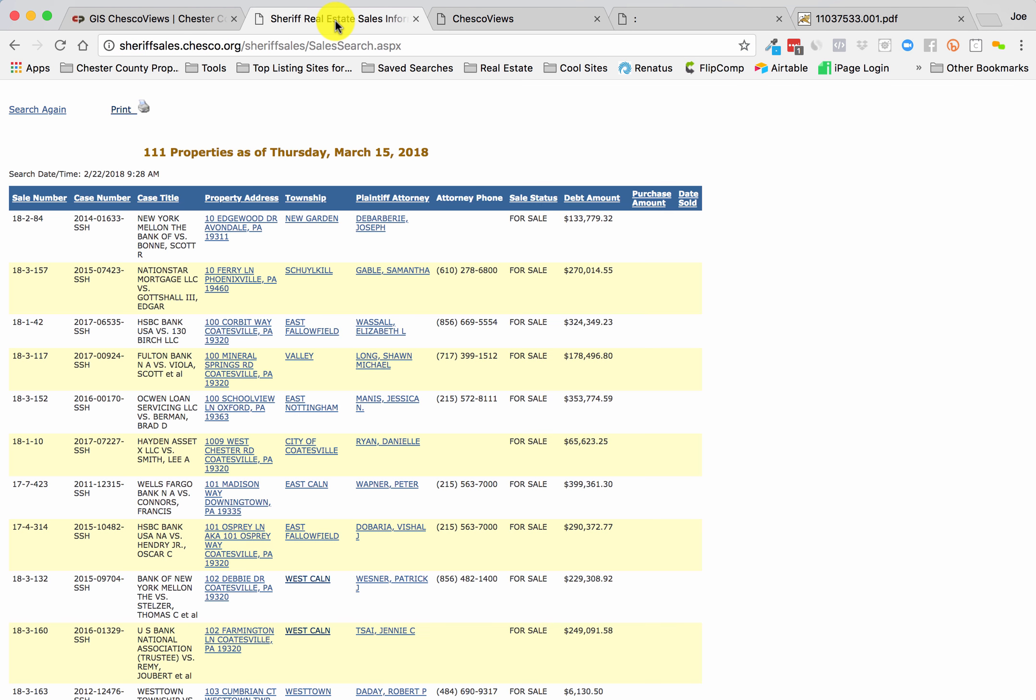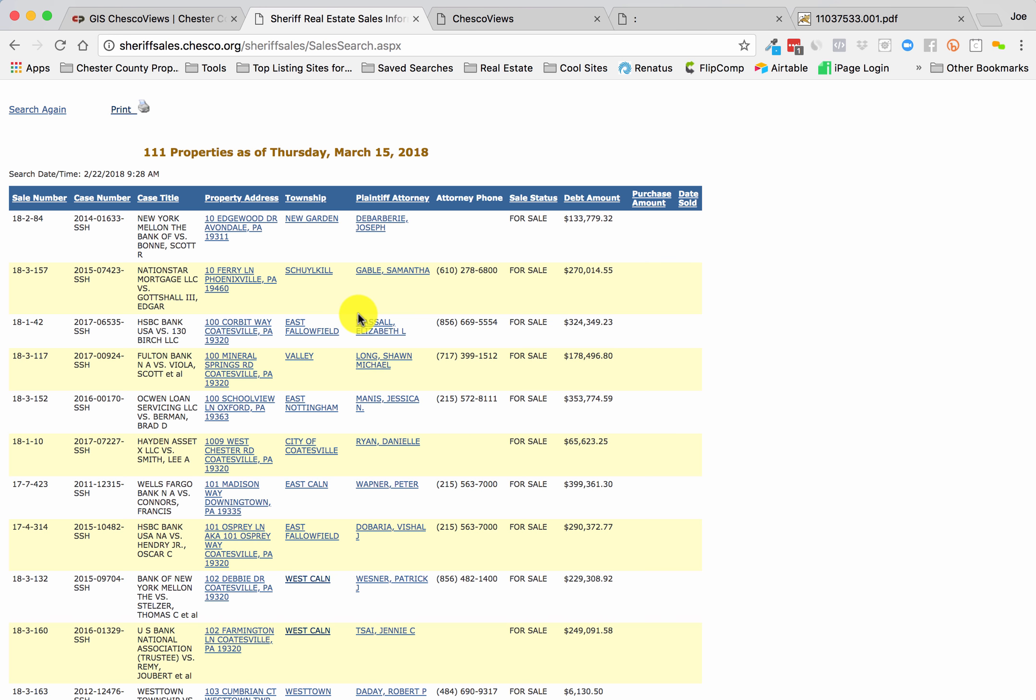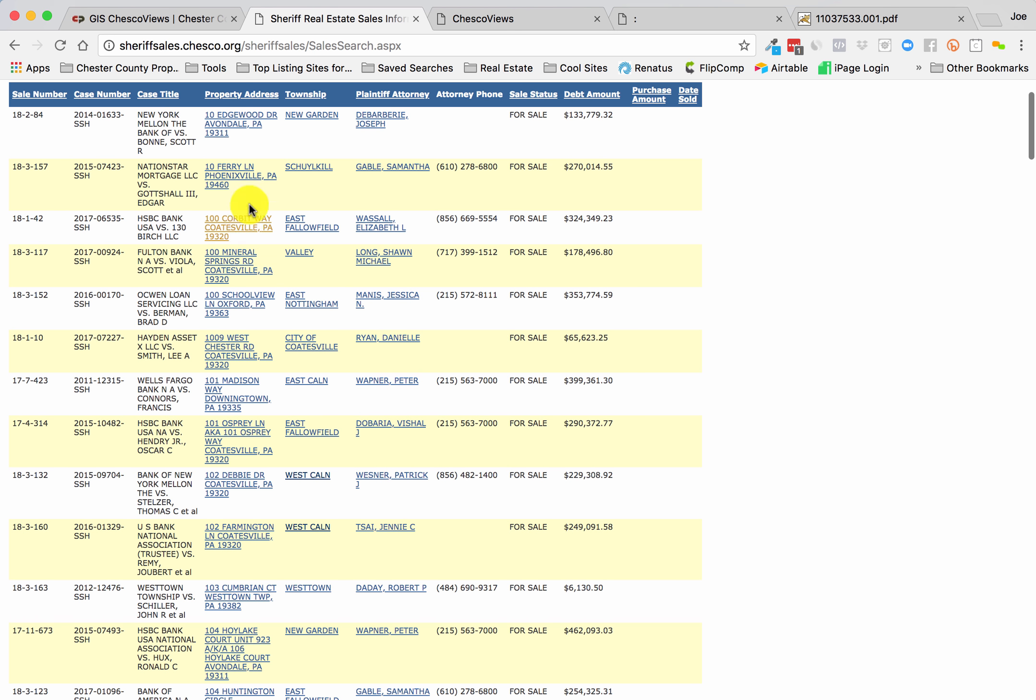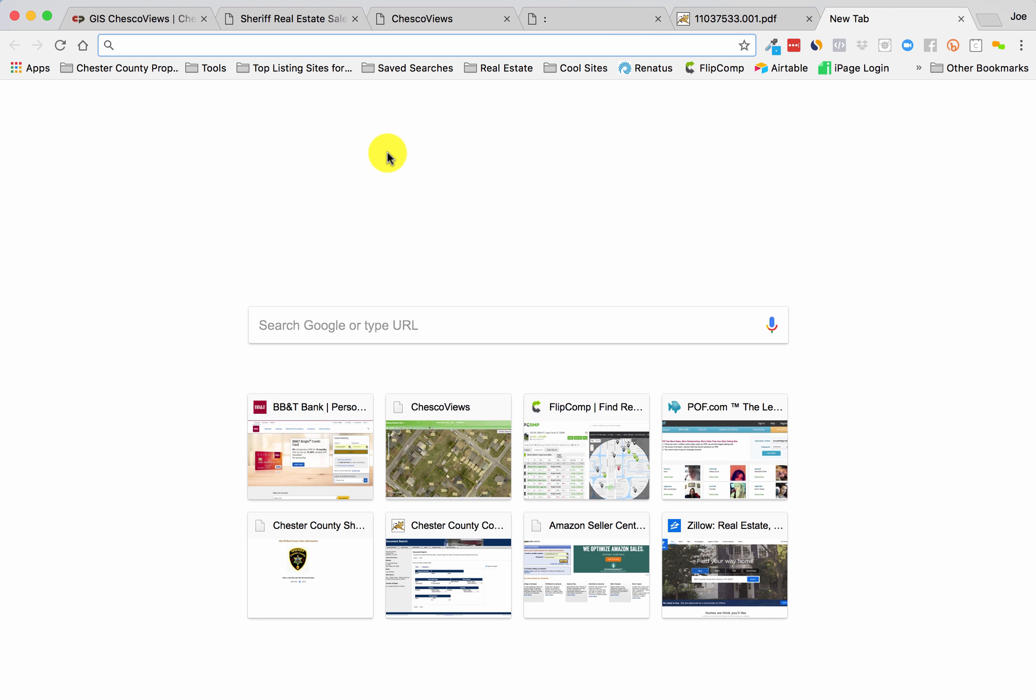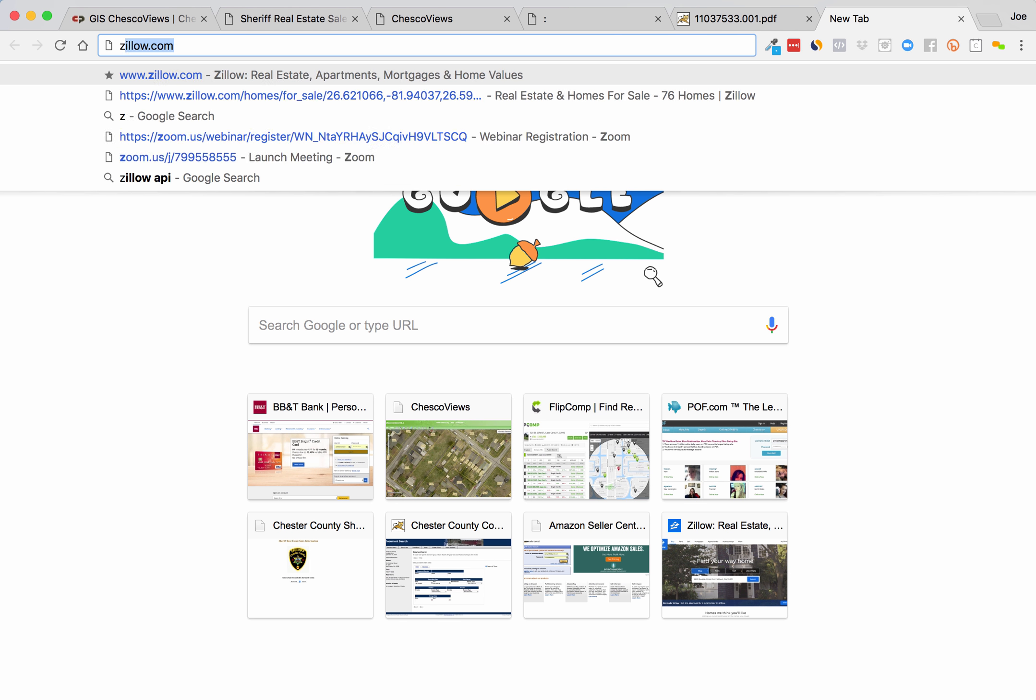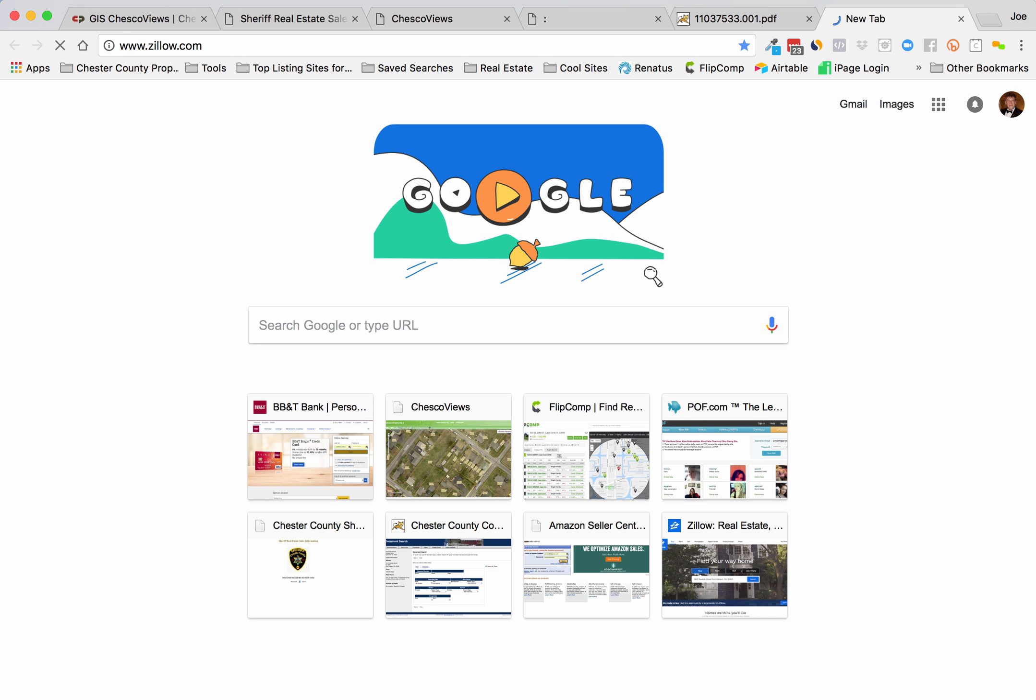You can do some great property research all the way from this whole list. If you're going for a sheriff sale type situation, you're doing homework on the property, you see what kind of mortgages may or may not be associated with it. You want to compare the value. Let's copy the address and do something simple.